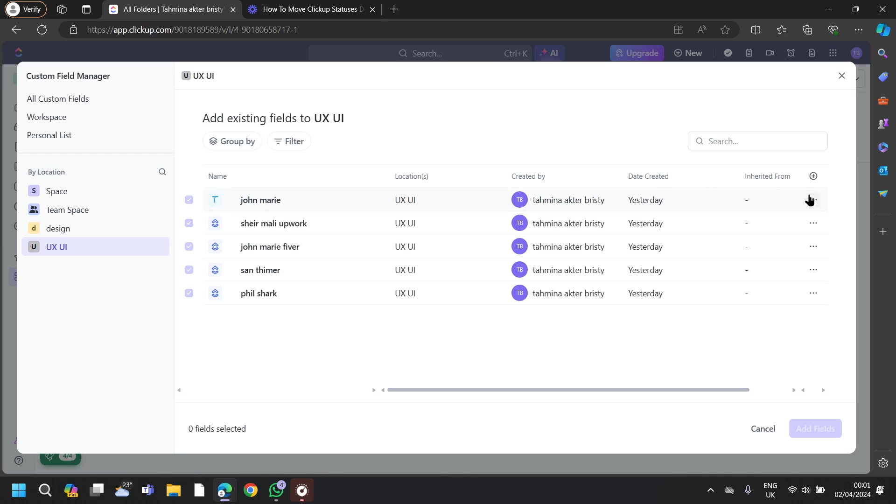To delete any of this information, you can again go to this three dots option from here and just tap on Delete.